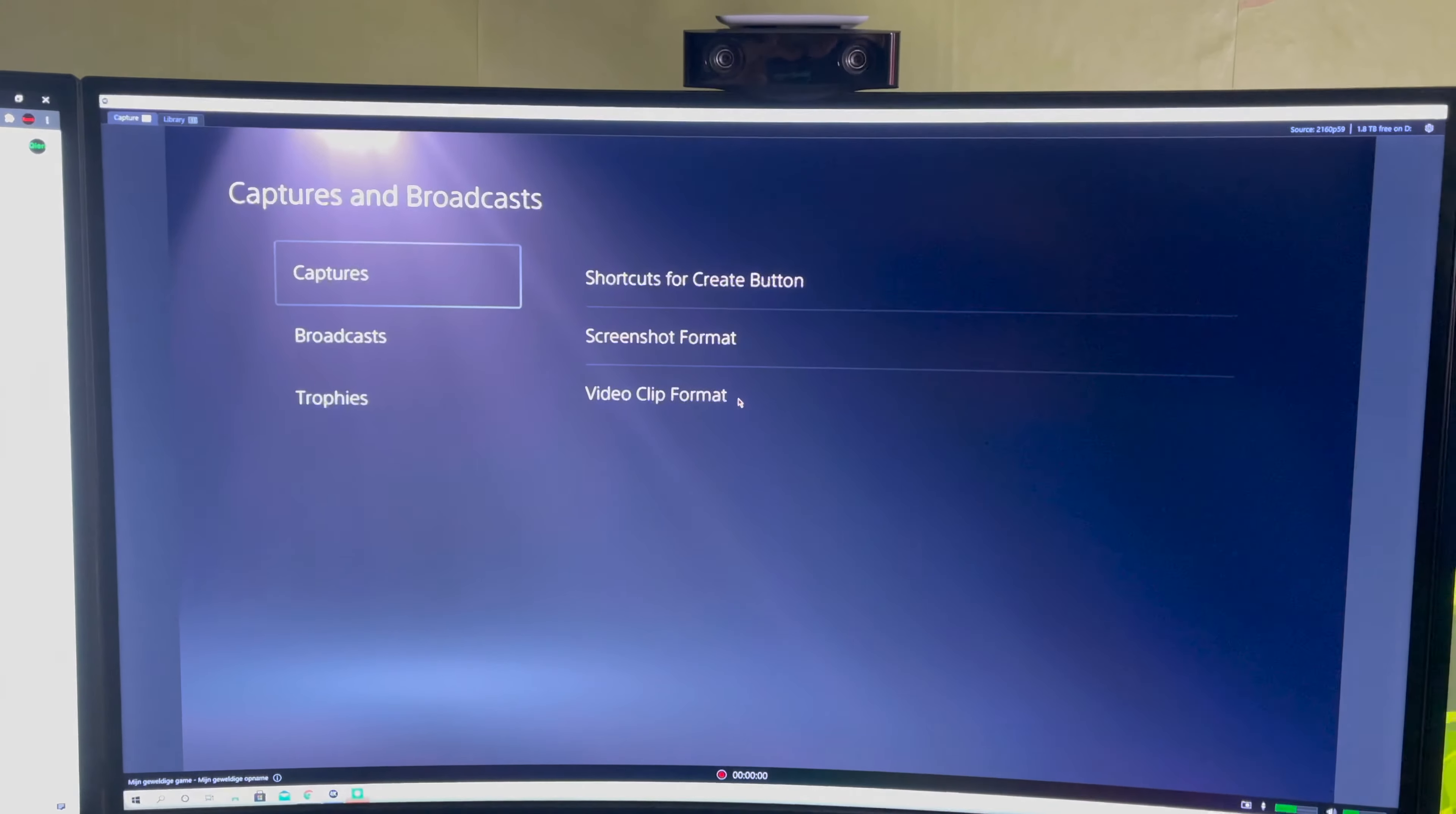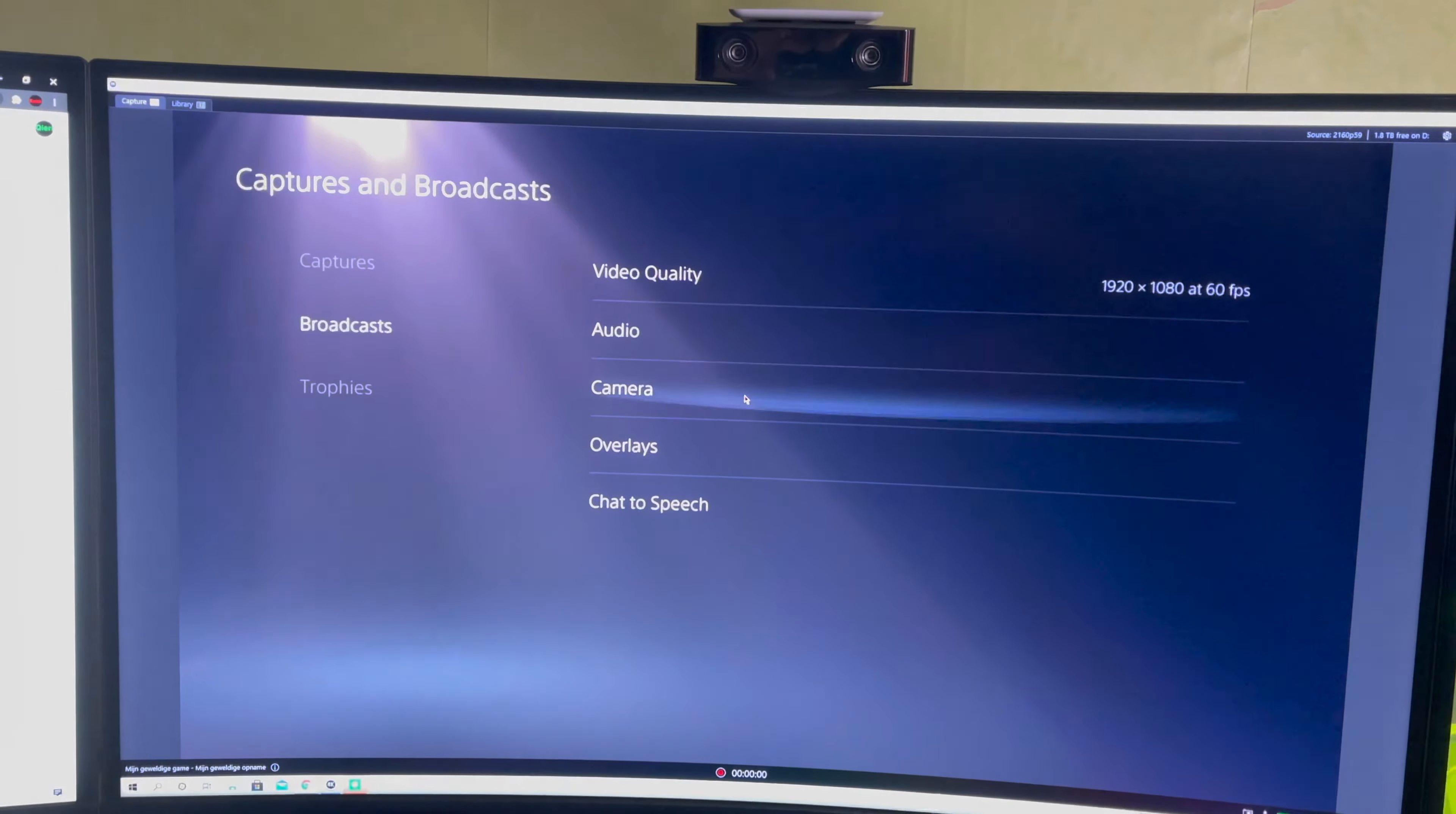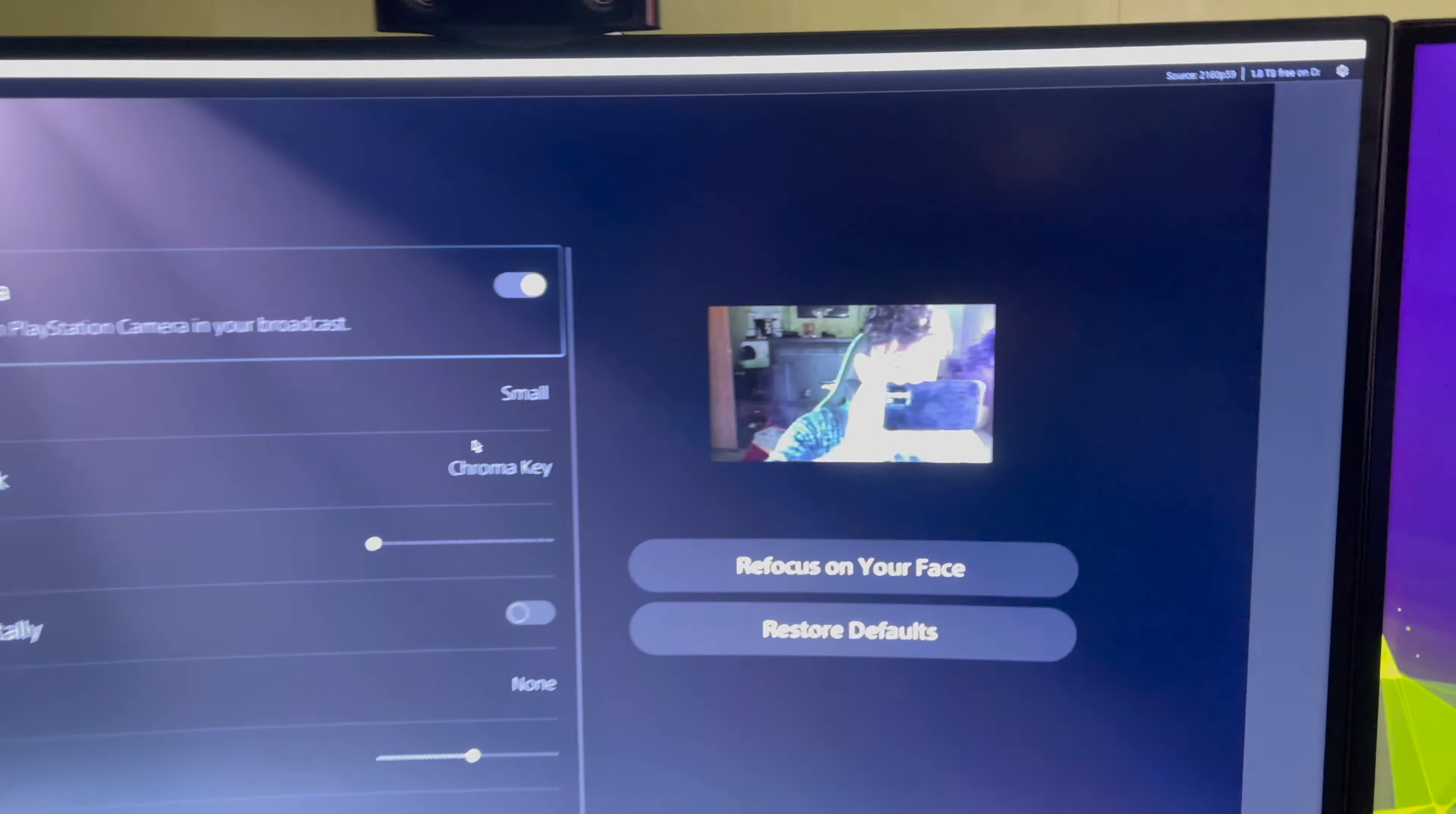Now you want to go over to broadcast and go to camera. And now you will see yourself.